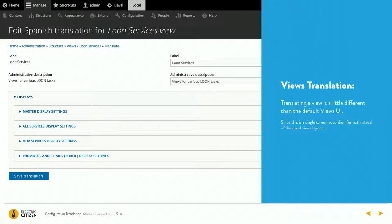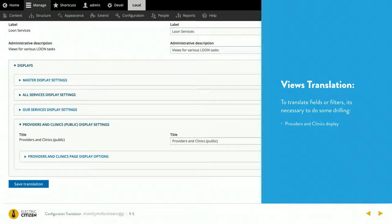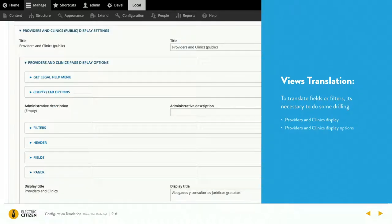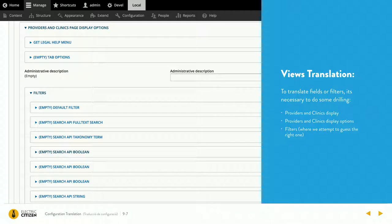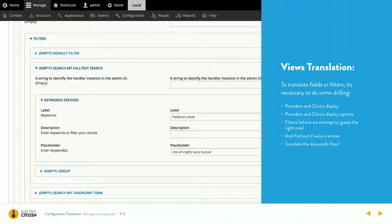Views is a whole other animal. For some reason their UI is completely different when you're translating than it normally is, which kind of threw me off at first. But this is what you get when you're translating a view. I want to translate a filter on providers and clinics, so I have to drill into that display, drill into its display options, drill into filters, and hopefully find the filter I want — because it doesn't tell you which one is which. But you can translate the entire view: the views header, views footer, no results text. You just have to stumble around and find it.